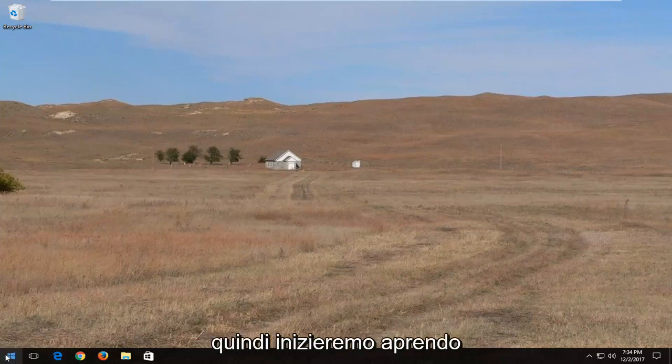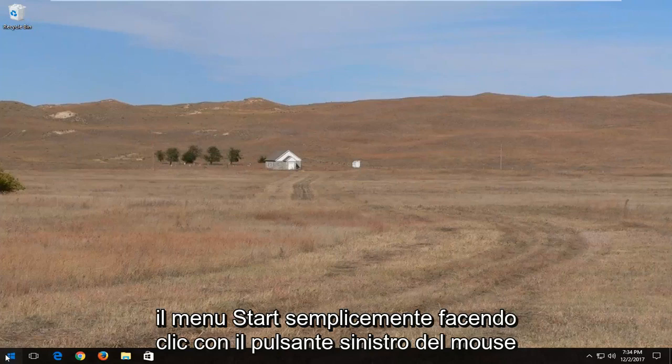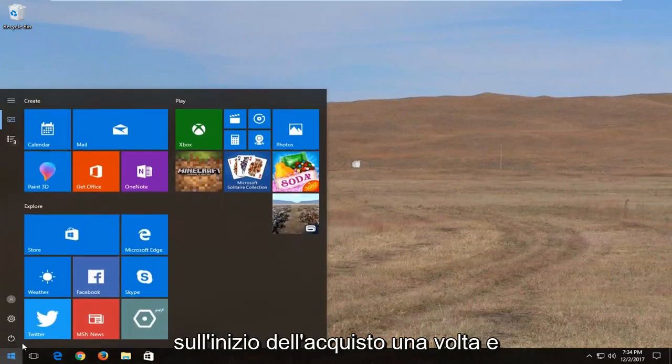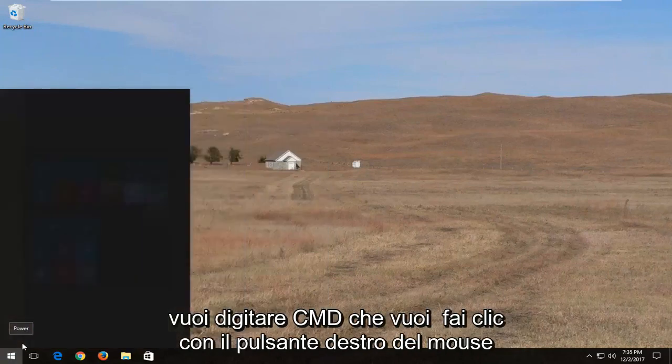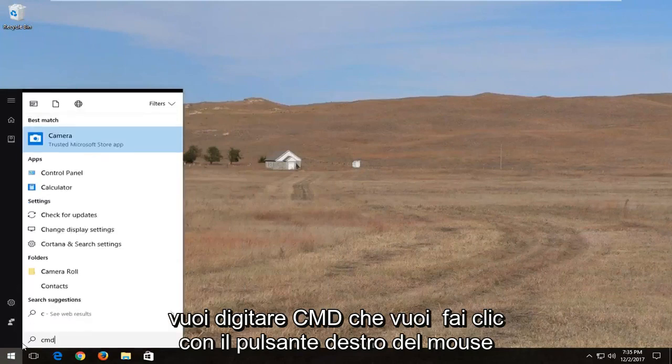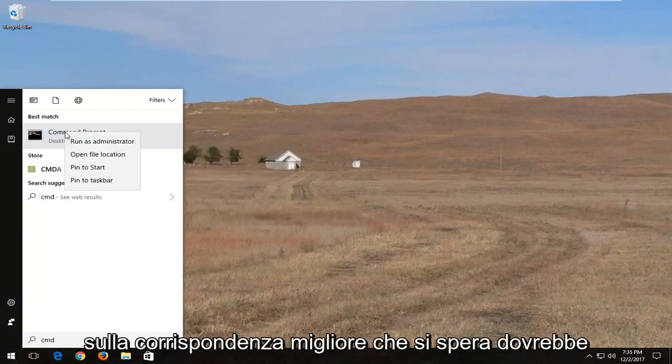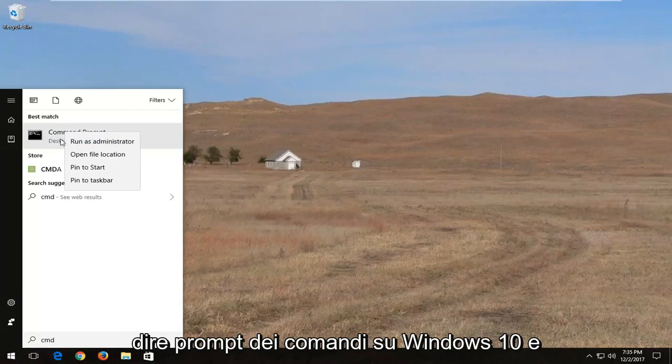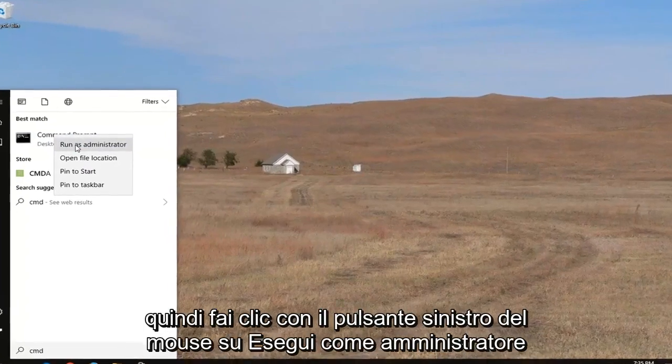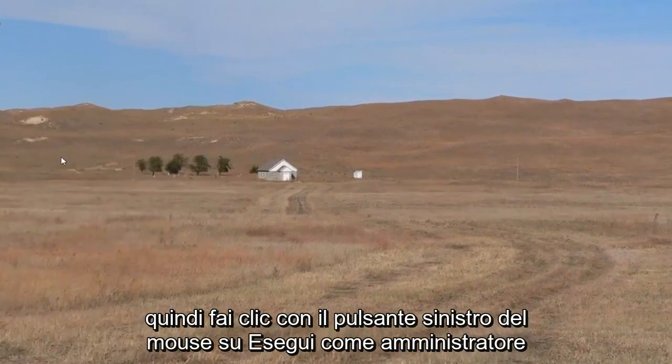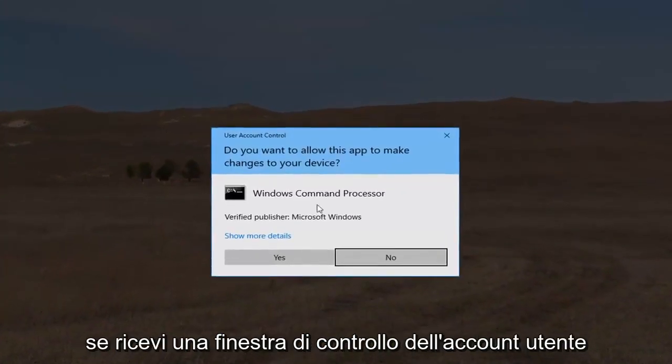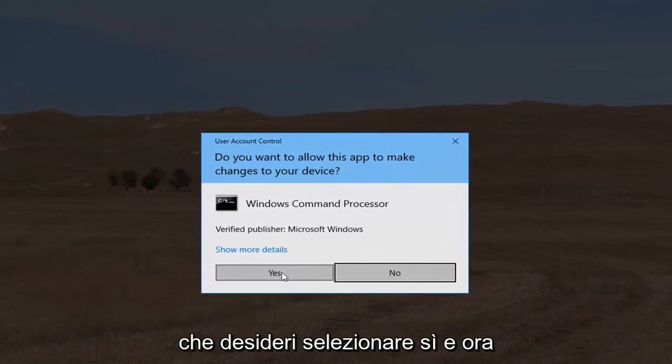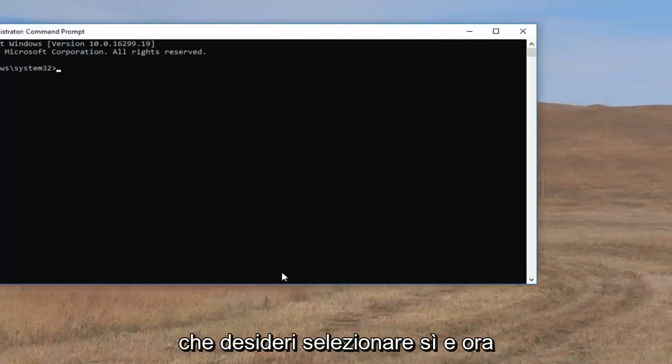We're going to start by opening up the start menu just by left clicking on the start button one time and you want to type in CMD. You want to right click on the best match which should hopefully say command prompt on Windows 10 and then left click on run as administrator. If you receive a user account control window you want to select yes.